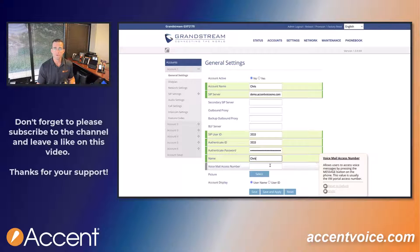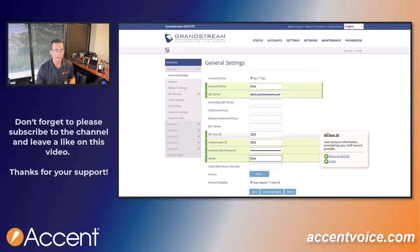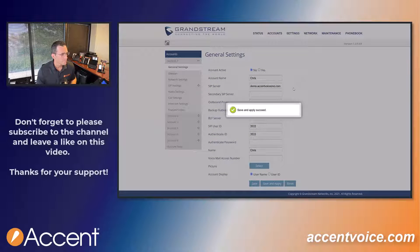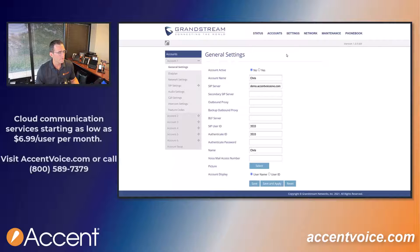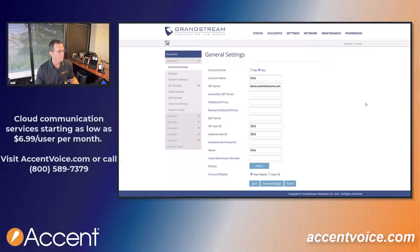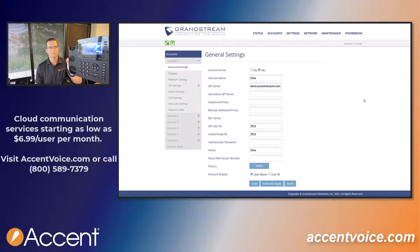Find the voicemail star code from your phone system. If you don't have a phone system, go to accentvoice.com and sign up for one today and they'll set this whole thing up for you. We're going to hit save and apply. I broke the cardinal rule of setting up a Grandstream phone — make sure account active is set to yes. Save and apply again. The green light on the phone means we're all good. It's really that simple.